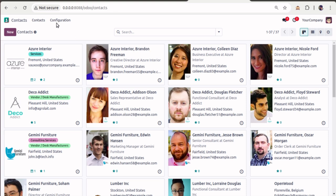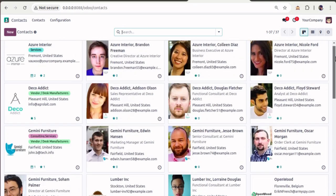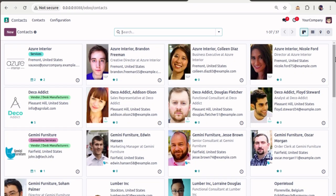I have already logged into a version 18 database. Here you can see I'm logged into Odoo 18 and I have my customer data — around 37 contacts existing. Let's see how we can trigger the obfuscate command.